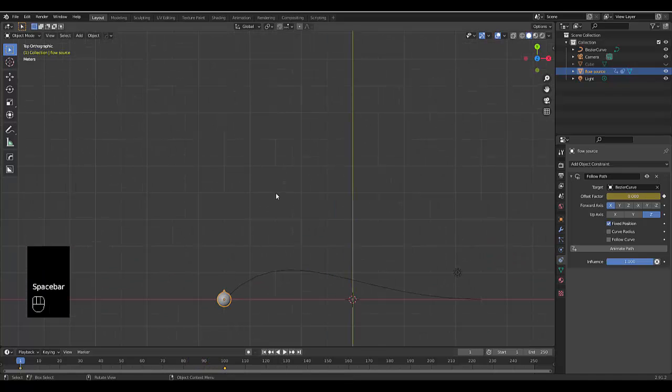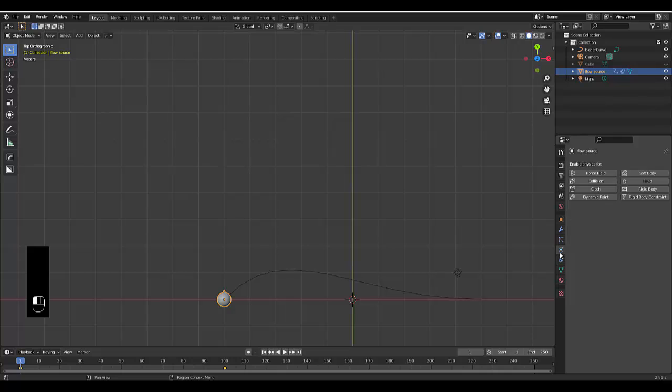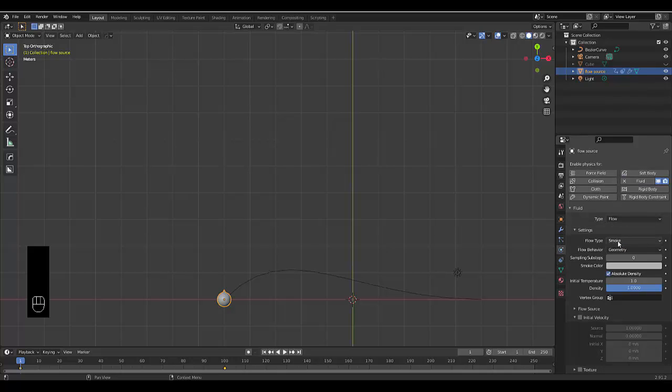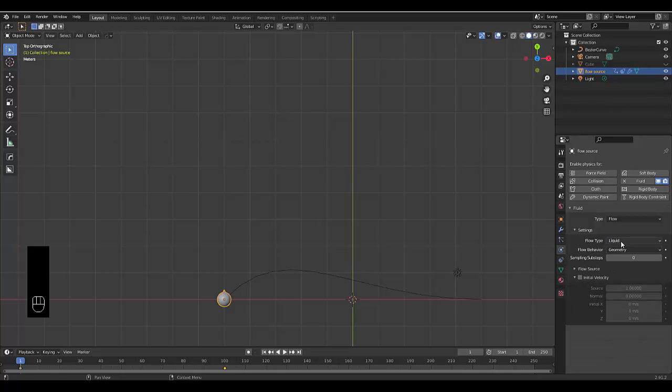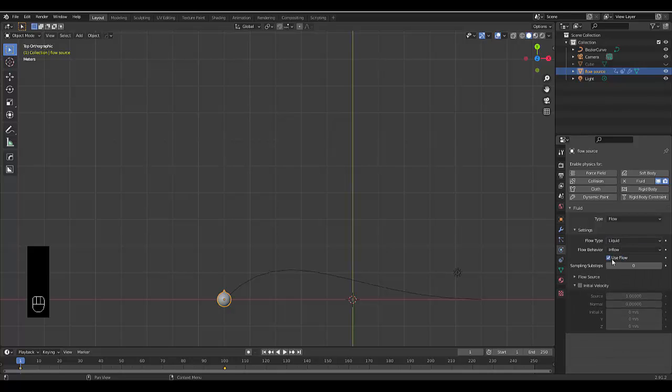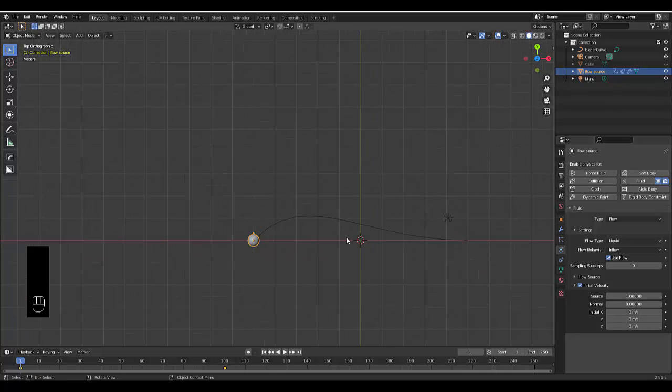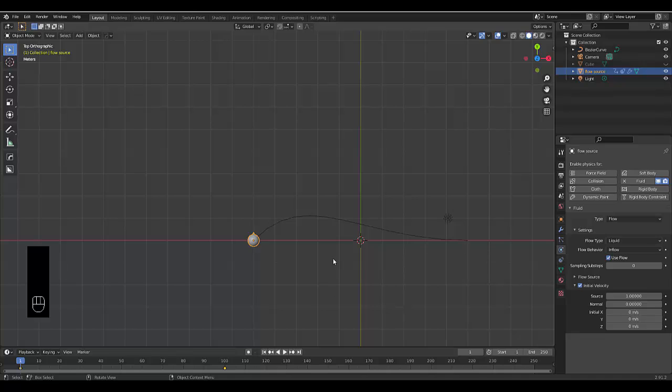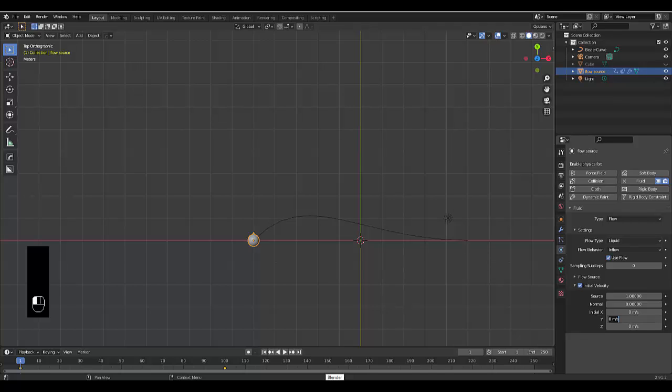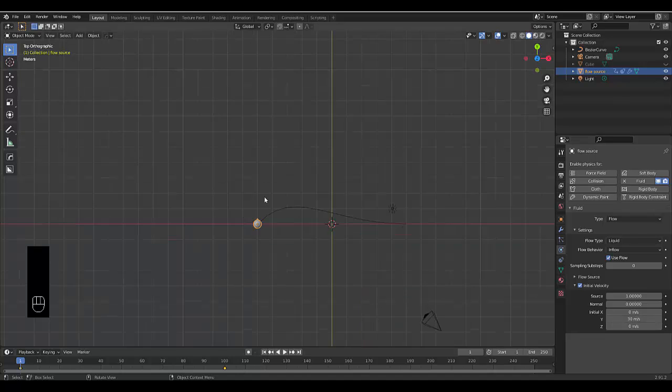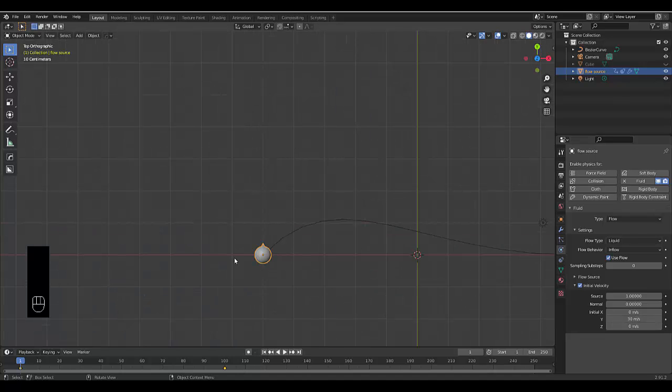The next thing we want to do is go to the physics properties, click on fluid, click on flow, click on liquid. You probably want to change geometry to inflow and set the initial velocity. Negative Y axis goes this way, positive Y axis goes this way. In this case, we want a positive Y axis. Let's choose 30 meters per second in that direction.